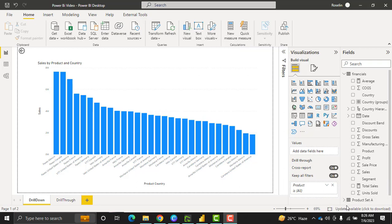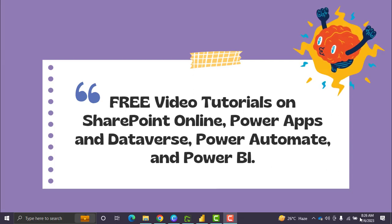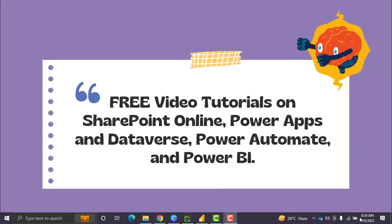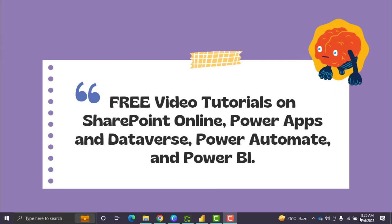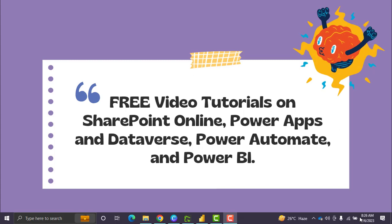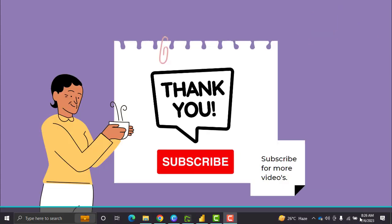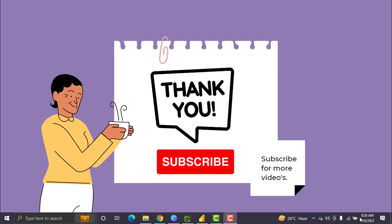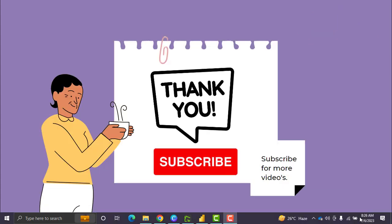Thanks for watching this video. These are the free video tutorials presented on our YouTube channel — please check them out and subscribe to our YouTube channel for more videos. Thank you.